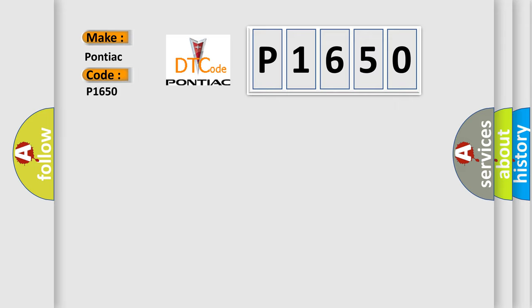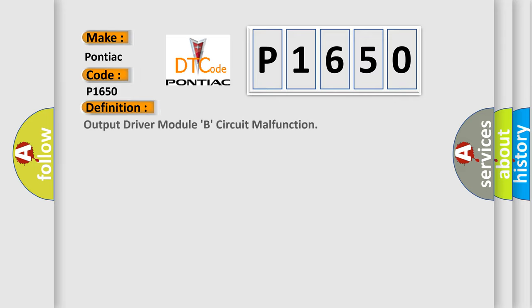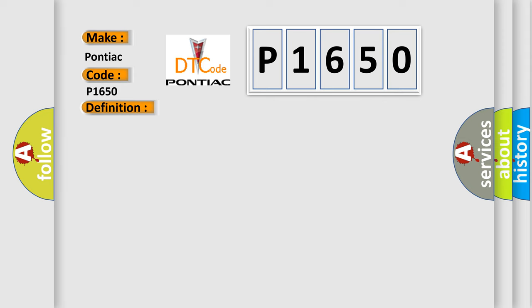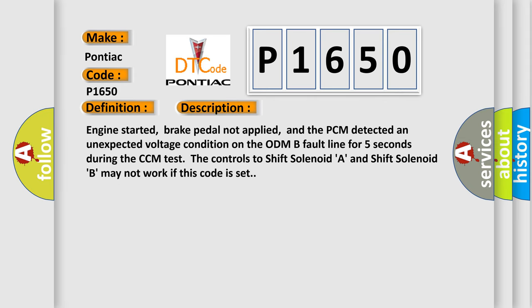The basic definition is Output Driver Module B circuit malfunction. And now this is a short description of this DTC code. Engine started, brake pedal not applied, and the PCM detected an unexpected voltage condition on the ODMB fault line for five seconds during the CCM test. The controls to shift solenoid A and shift solenoid B may not work if this code is set.